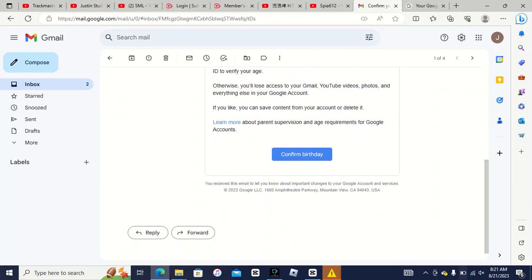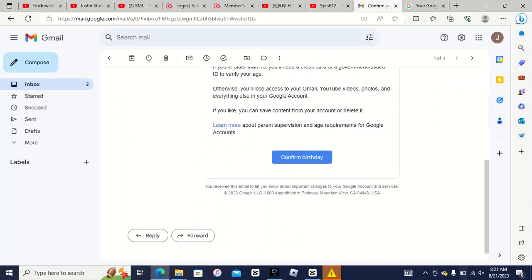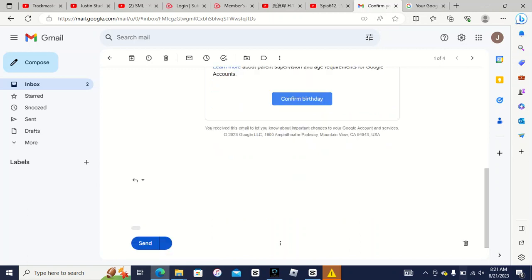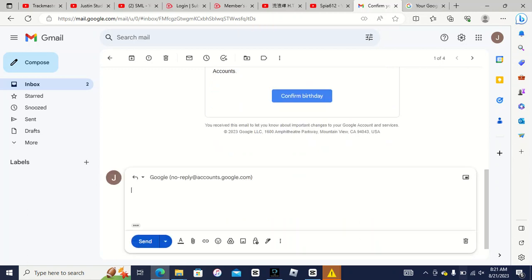Dude, you know what, I'm going to reply. I'm going to reply to Google.